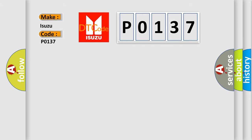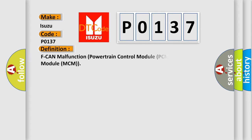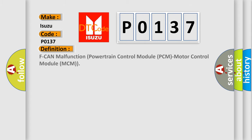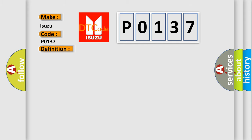The basic definition is F-CAN malfunction powertrain control module PCM motor control module MCM. And now this is a short description of this DTC code.